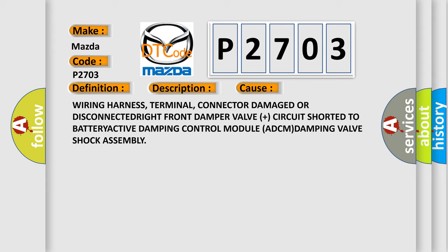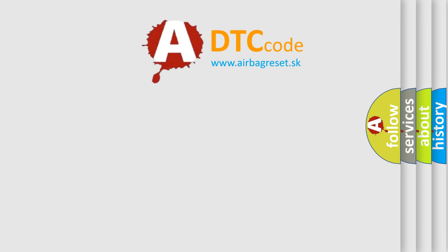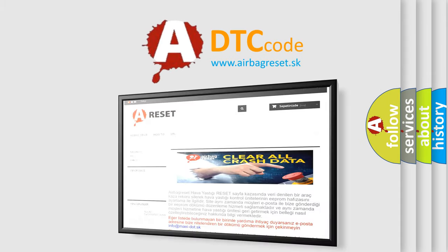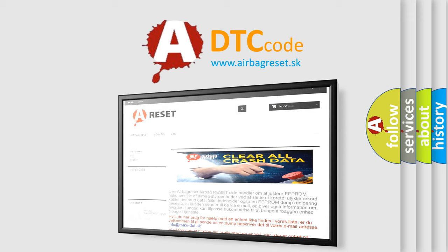The Airbag Reset website aims to provide information in 52 languages. Thank you for your attention and stay tuned for the next video.